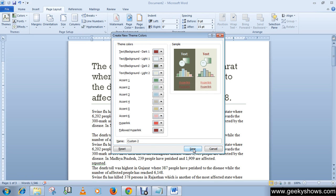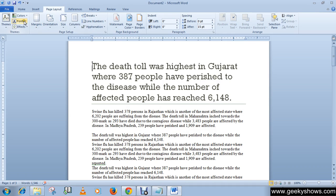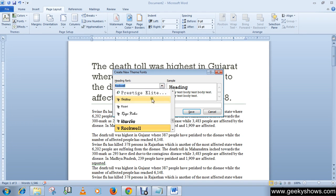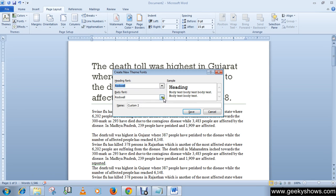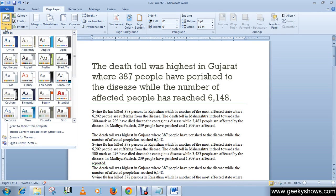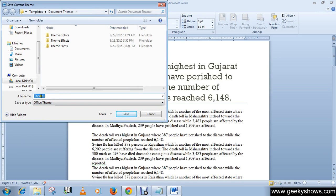Click Save. In the same way, click on 'Create New Theme Fonts' and choose your font. Click Save. Then choose the effect you want, then click Theme and click 'Save Current Theme.' You can rename it here, then click the Save button.